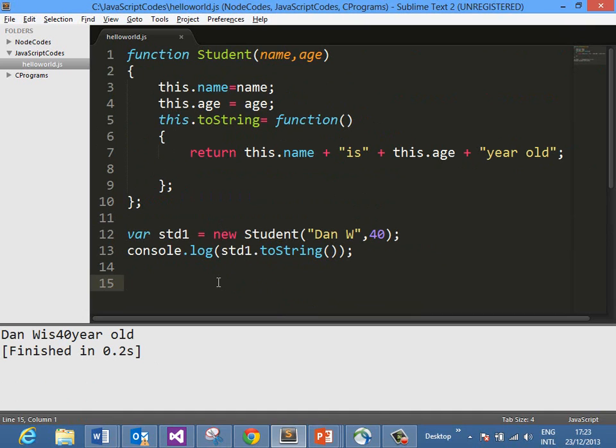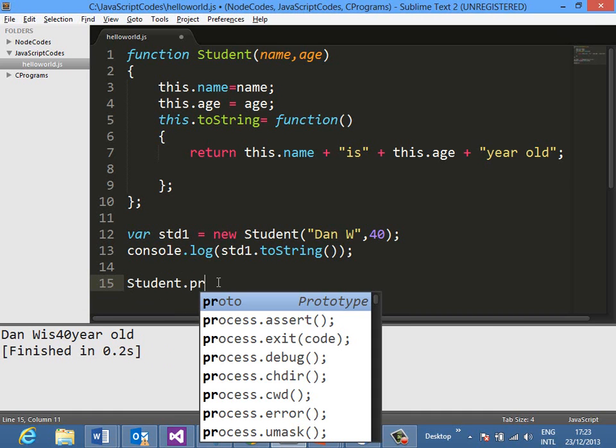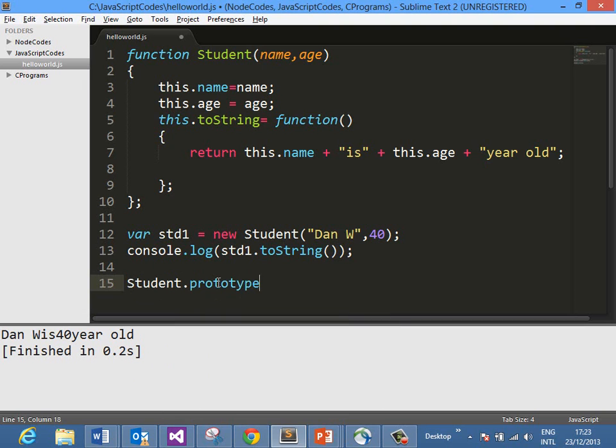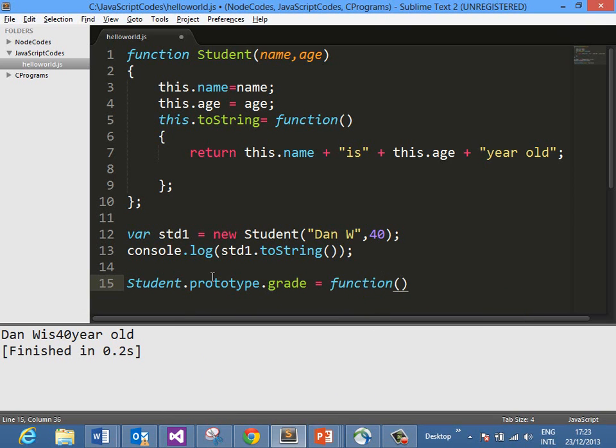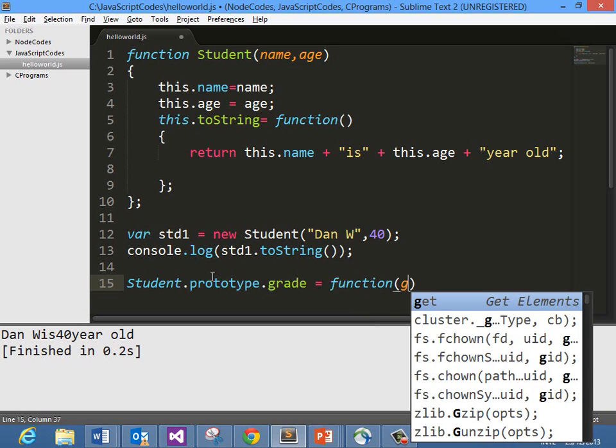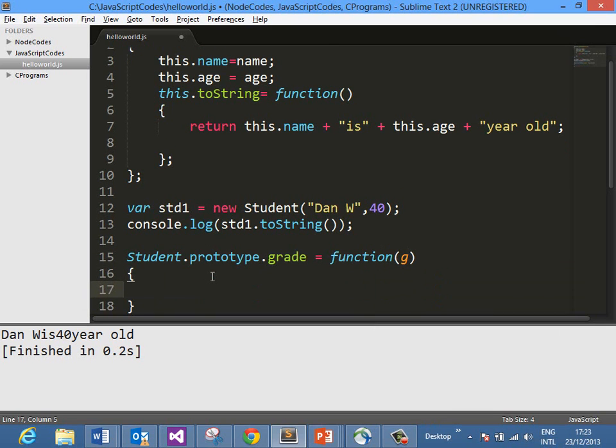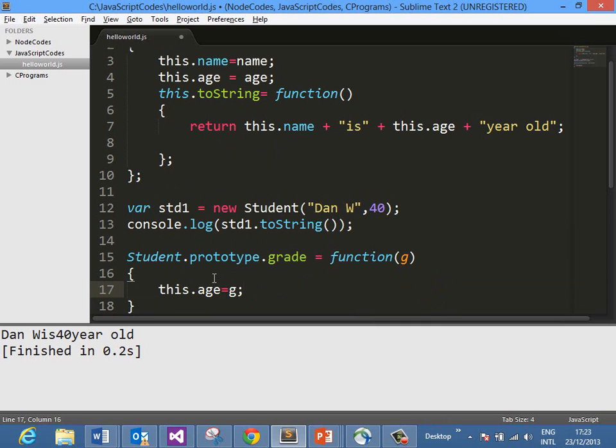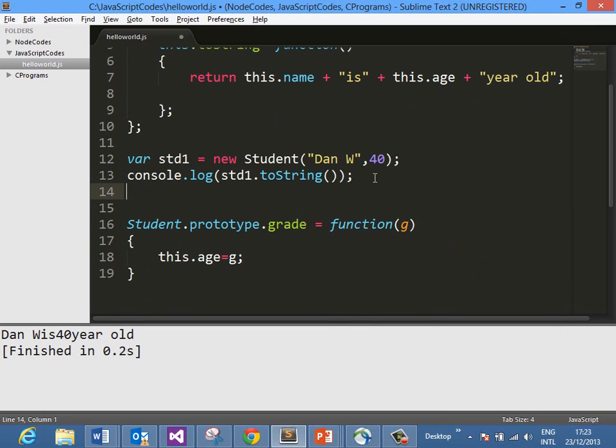If you want, you can add new properties to the object using prototype. You can say Student.prototype.grade equals a function that takes a value g. We want to override this.age, so we say this.age = g. Here what we've done is add one more property, grade, which overrides this.age with g.